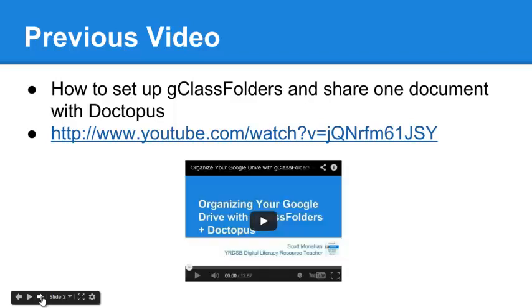If you watched the first video, you've already set up G-Class Folders and shared one document. If you haven't seen that video yet, you might want to check out the link here.